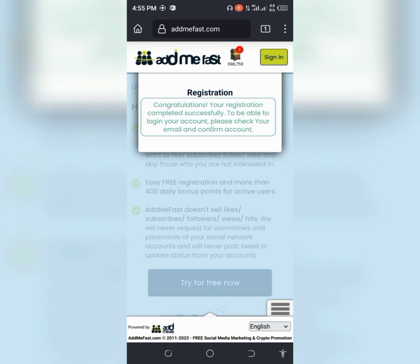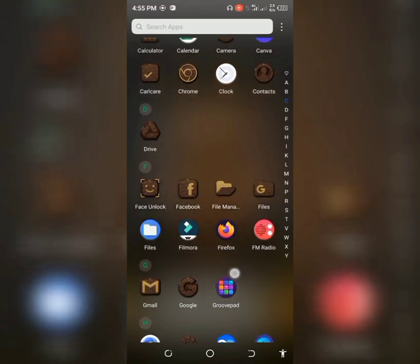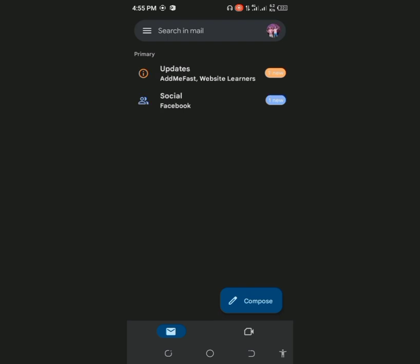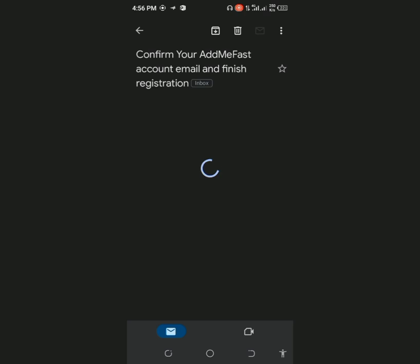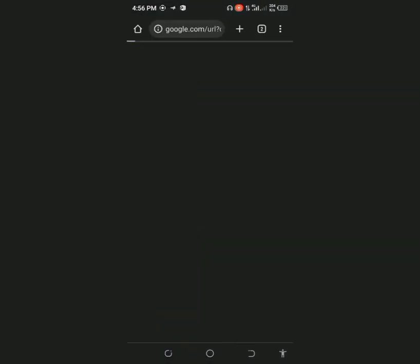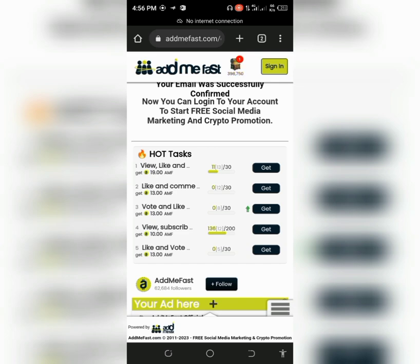After you sign up, a message should be sent to your registered email address. Go to your email account and find the confirmation message. Click here to confirm your email account so whenever you get your site activated you can log in and get up to your targets.